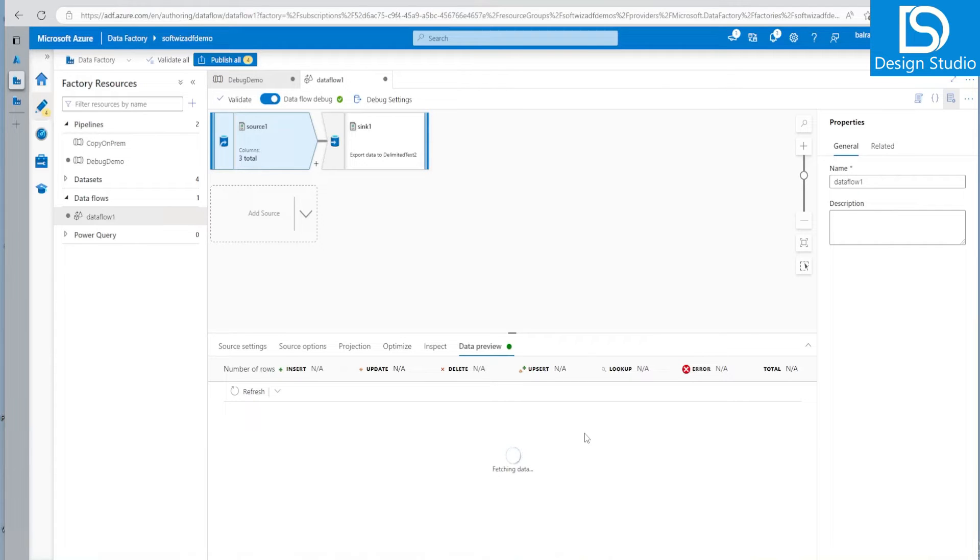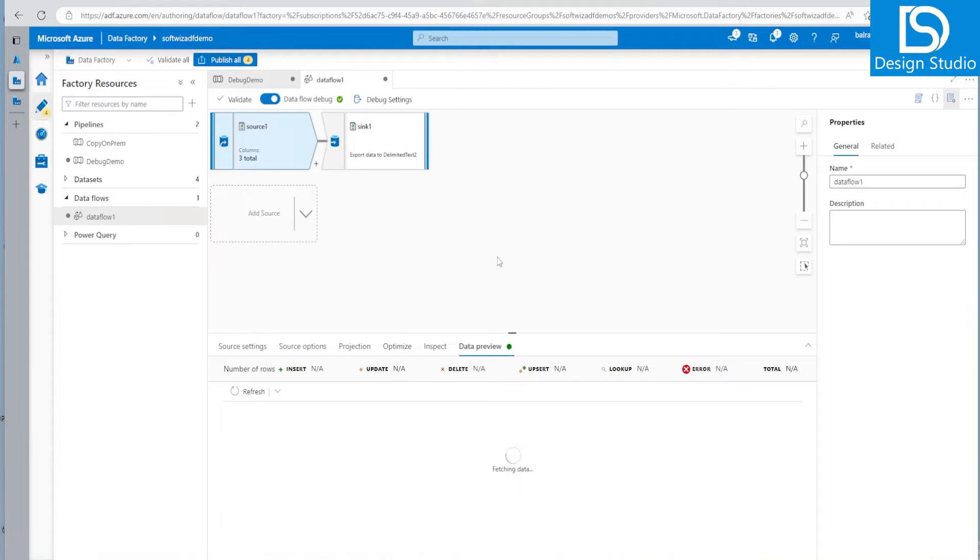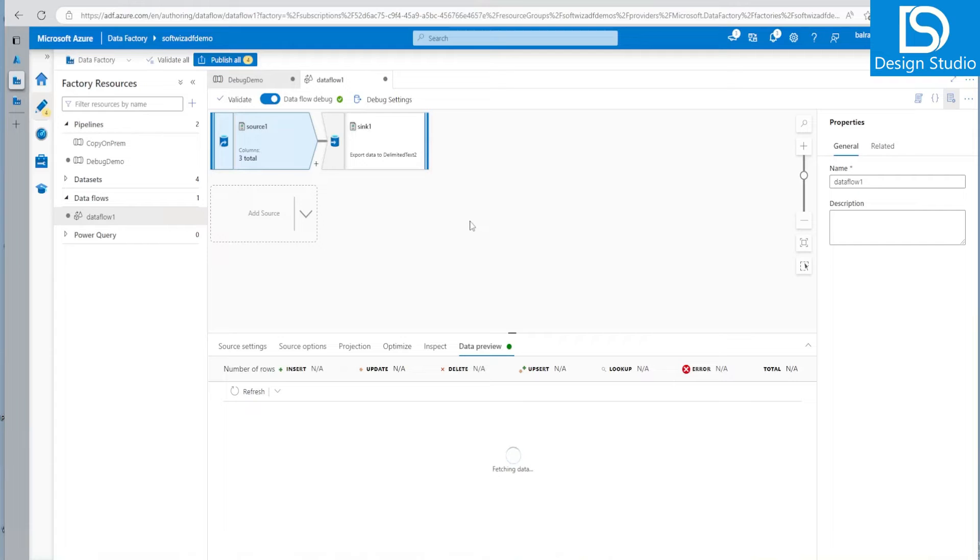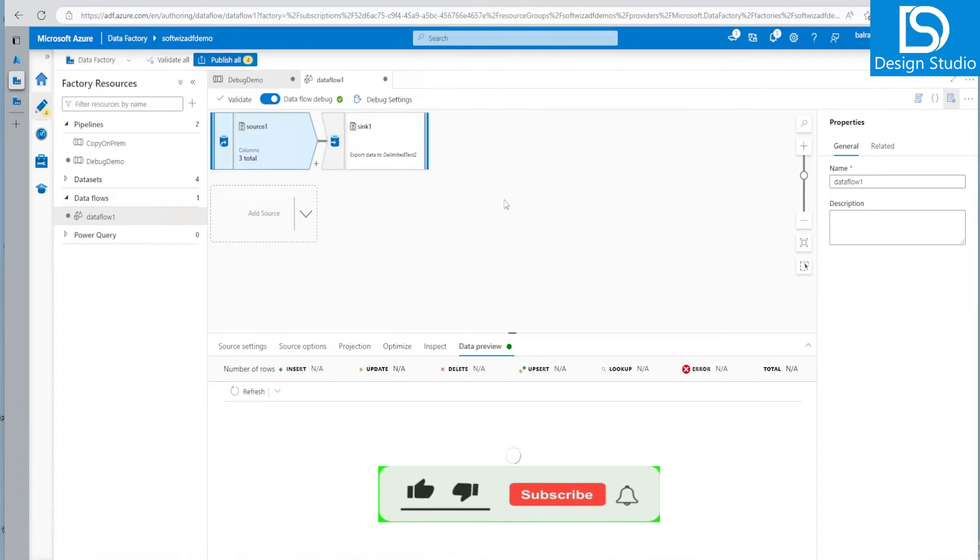But when we do testing, whatever source in sync and whatever folder or anything we use, it will connect to real one. So before publishing, we might need to use the test folders and other things. And later we have to change that one, like whenever we were doing to dev environment, prod environment. So that is how we have to separate it here also.